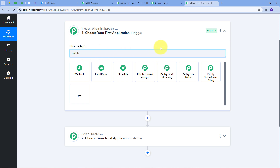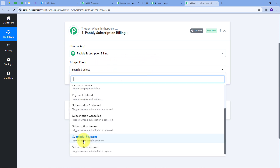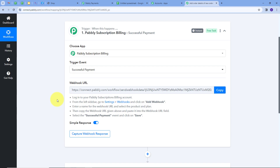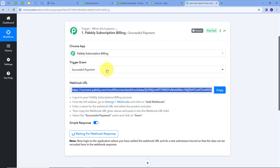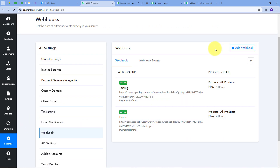I'll search for and select Pabli subscription billing as my trigger application. For the trigger event I'll open the tab and select 'Successful Payment' — so whenever I get a successful payment through my website, it will send the order and payment details to Pabli Connect. Now I need to connect Pabli subscription billing with Pabli Connect using a webhook URL, which works as a bridge between the two. I'll copy this webhook URL and go back to Pabli subscription billing, then navigate to Settings and then Webhook.